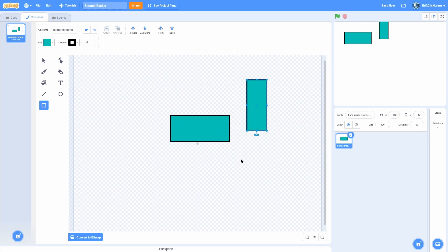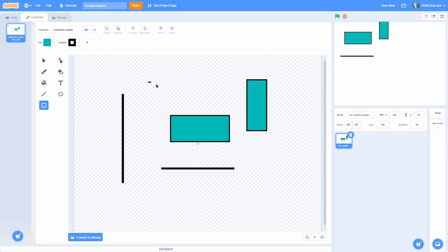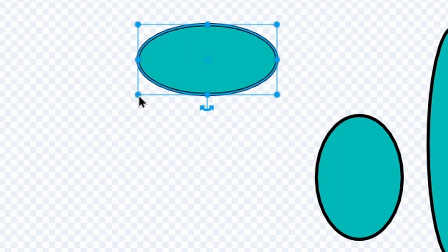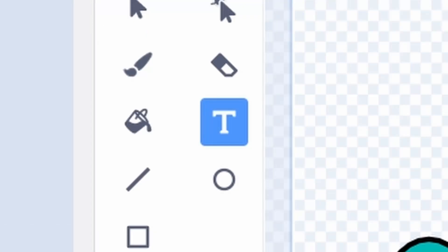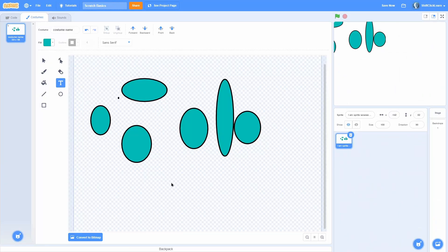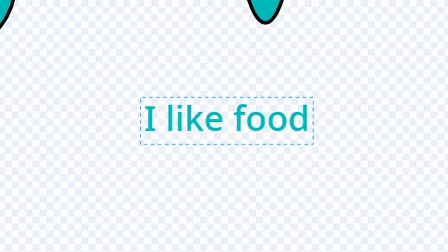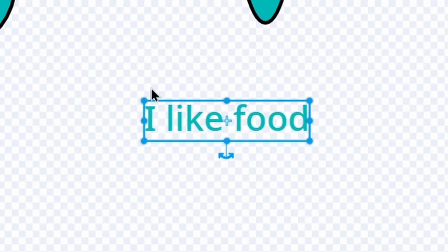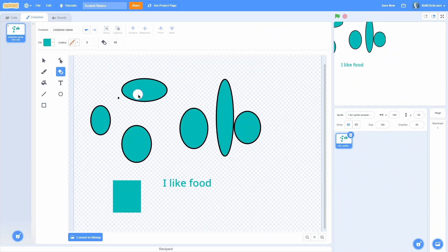After that we have the rectangle tool, which allows you to create rectangles. Then we have the circle tool, which is the exact same thing as the rectangle tool but for circles. After the circle we have the text tool — you need to click on it and then click anywhere on the screen and start typing, so you can type any text.